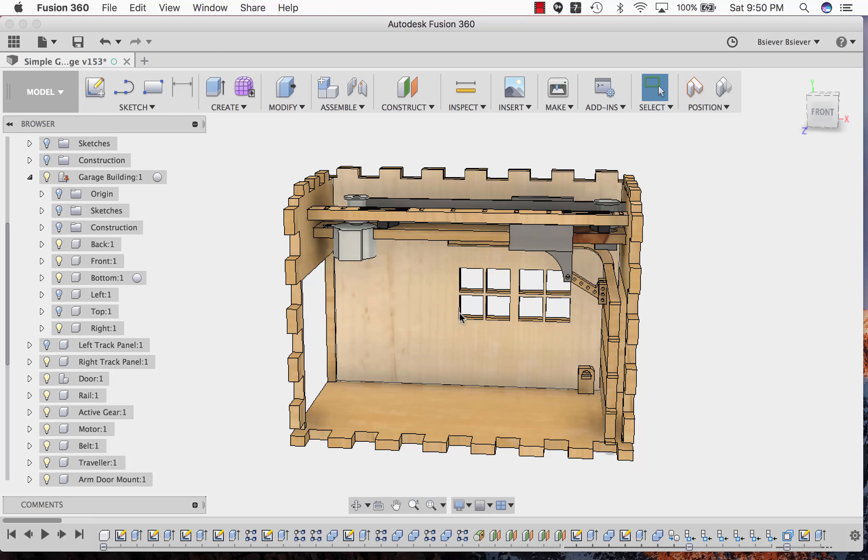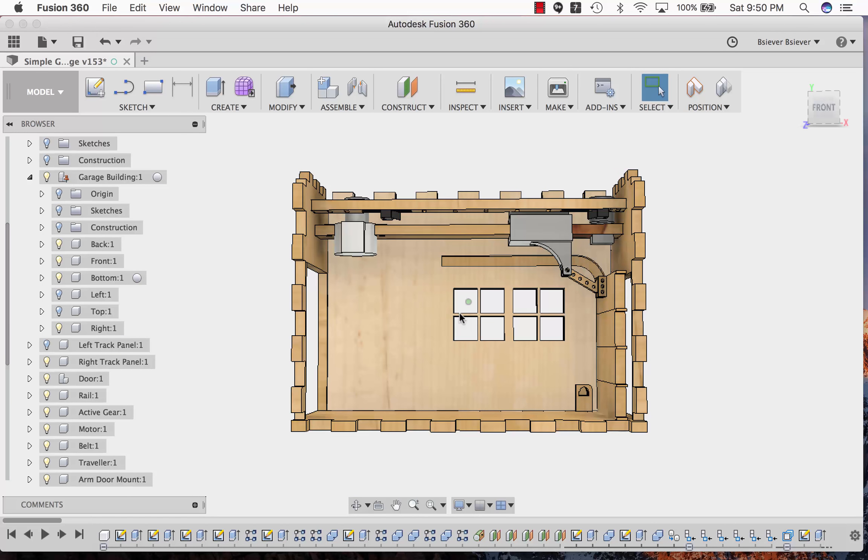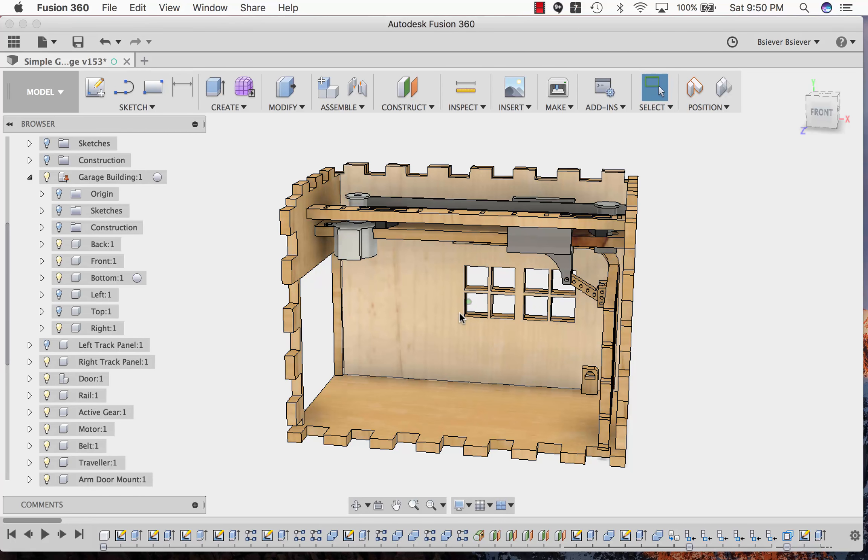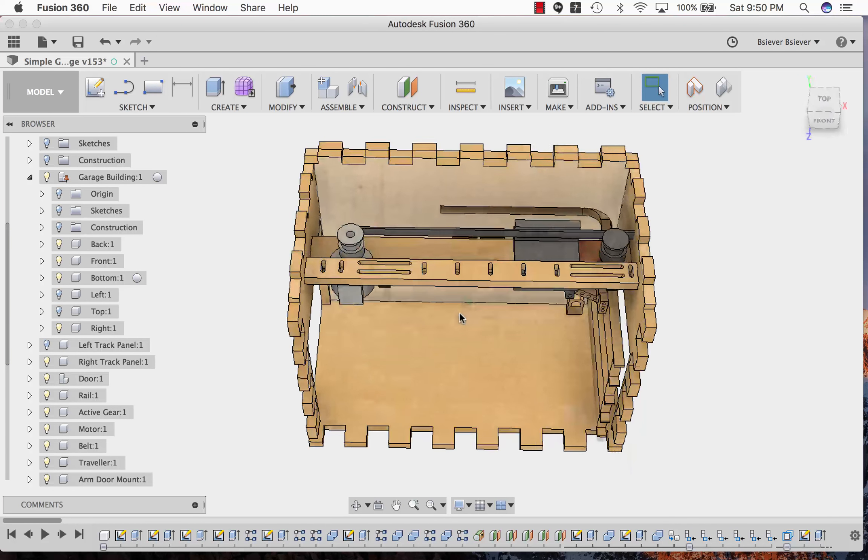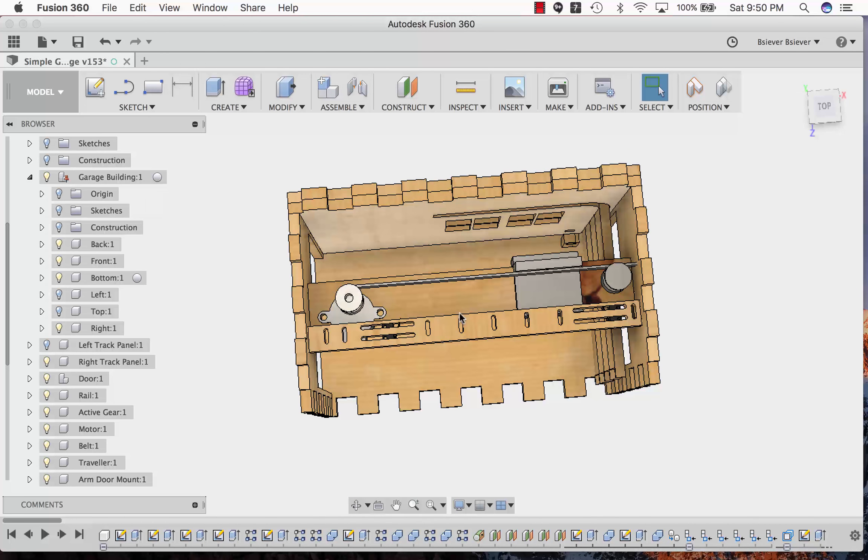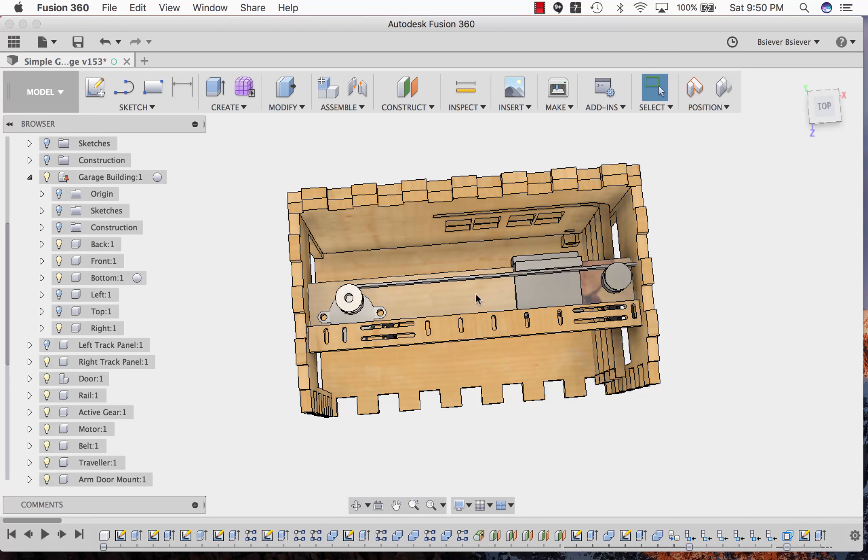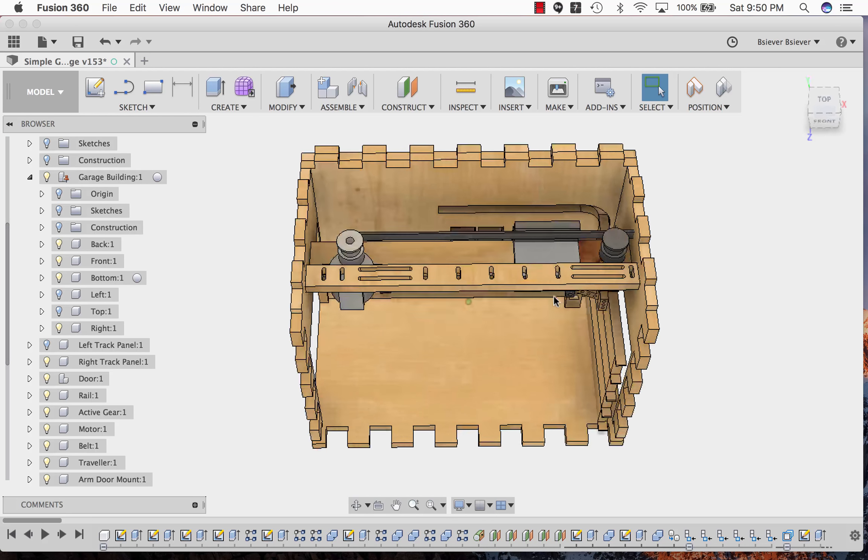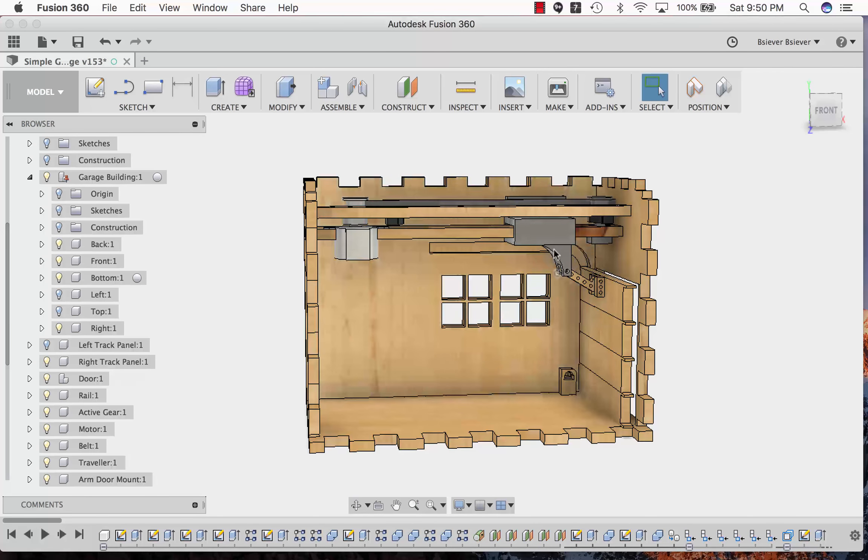Inside you can see the mechanical parts of the door. From the top there is the primary rail. This little mechanism will travel up and down the rail, and that's what actually actuates the door.